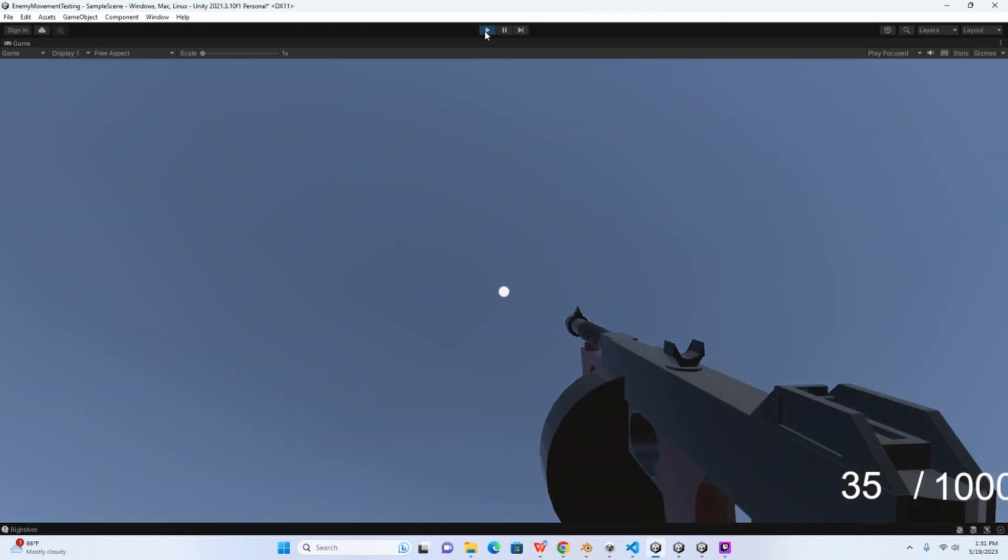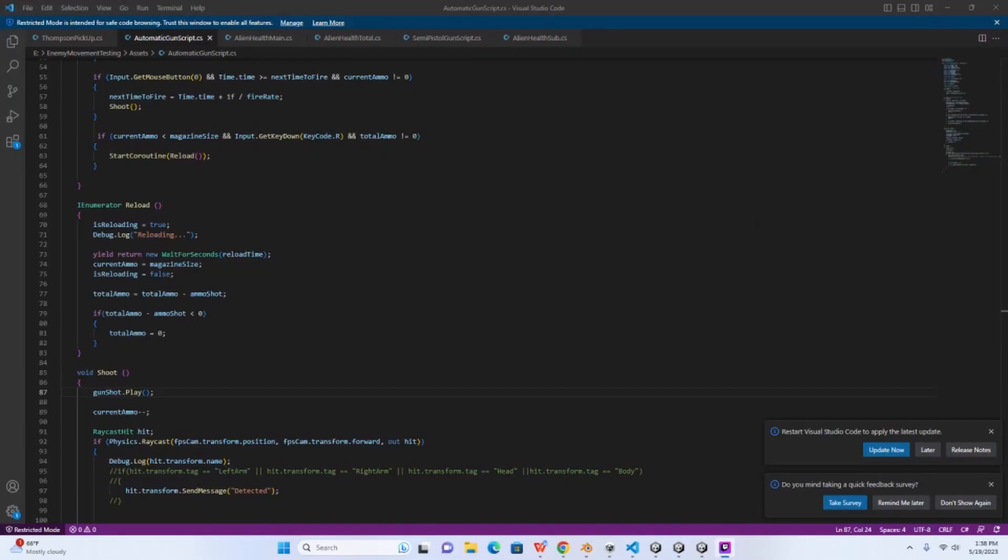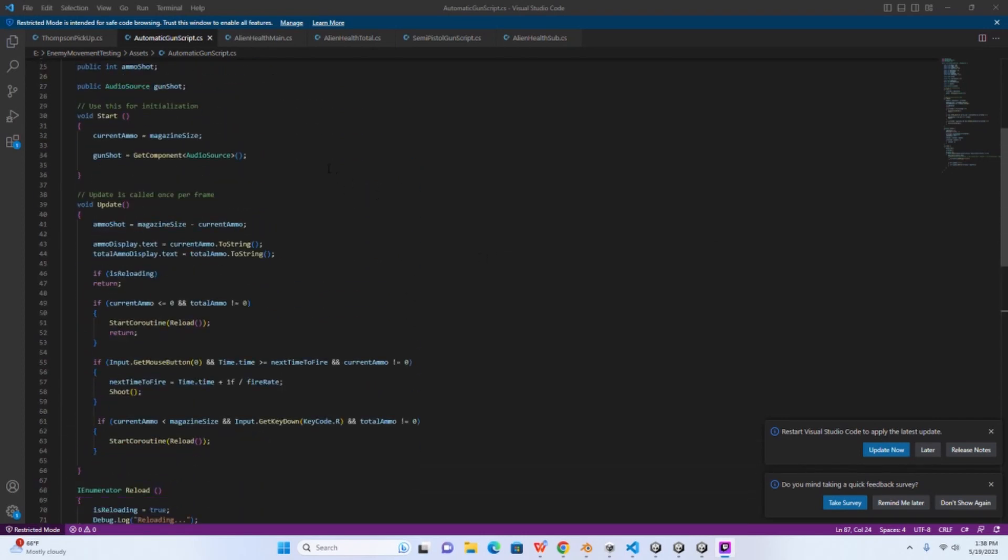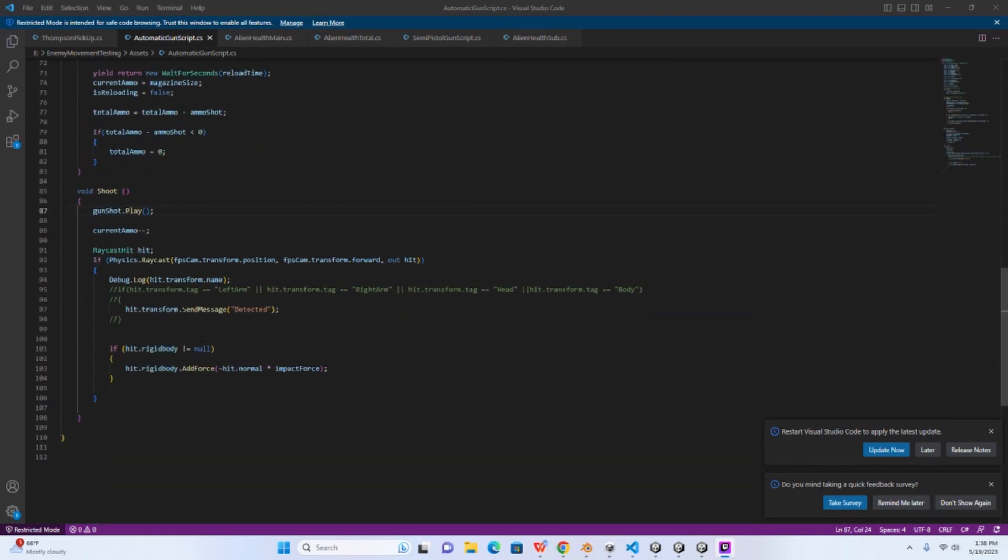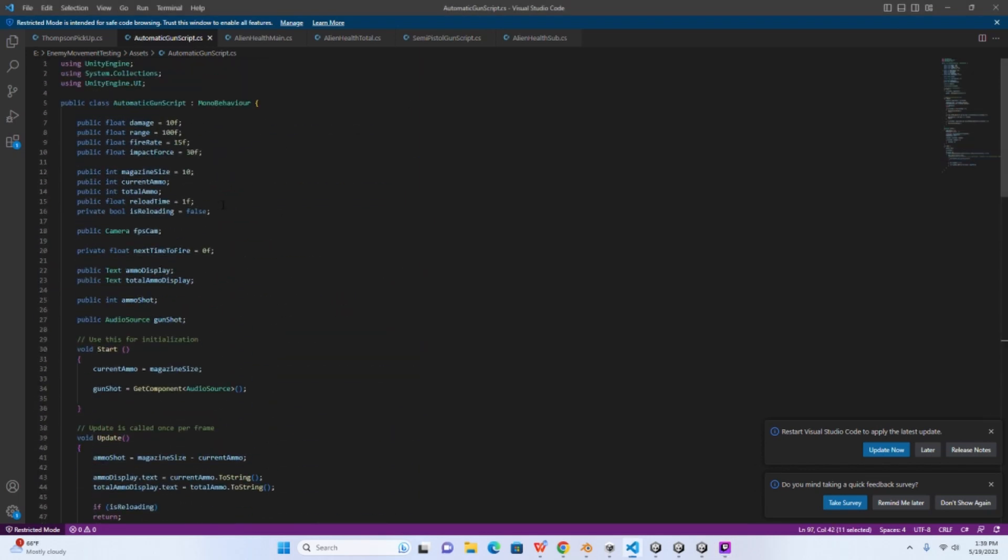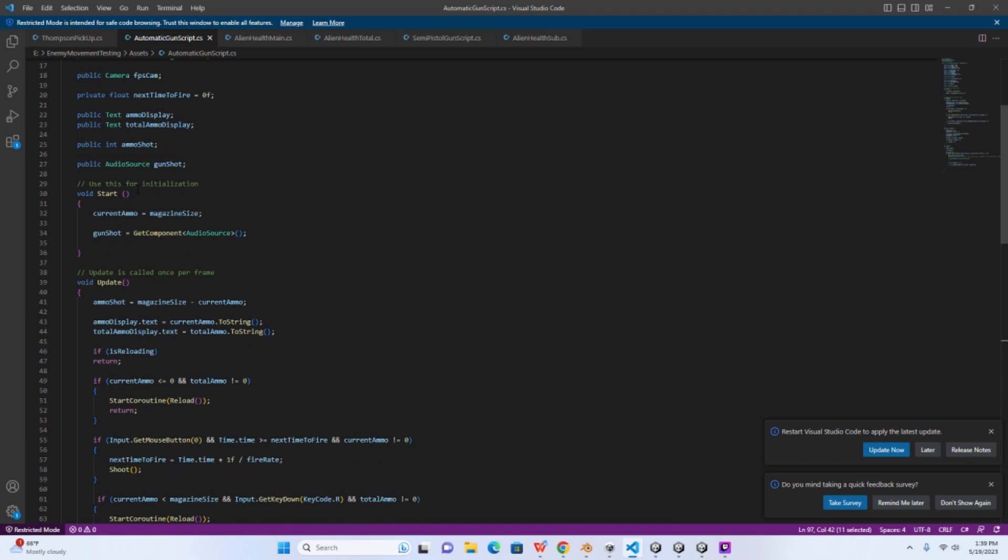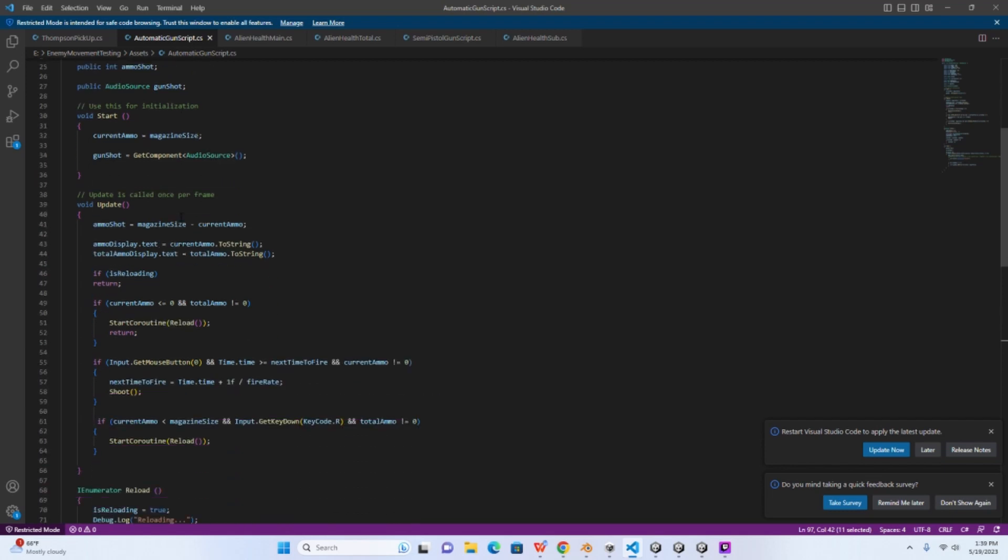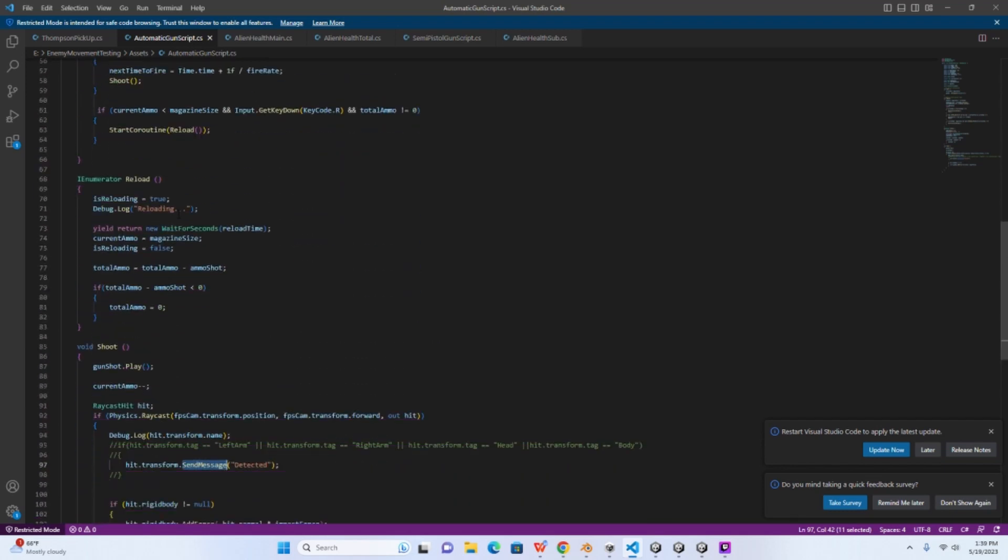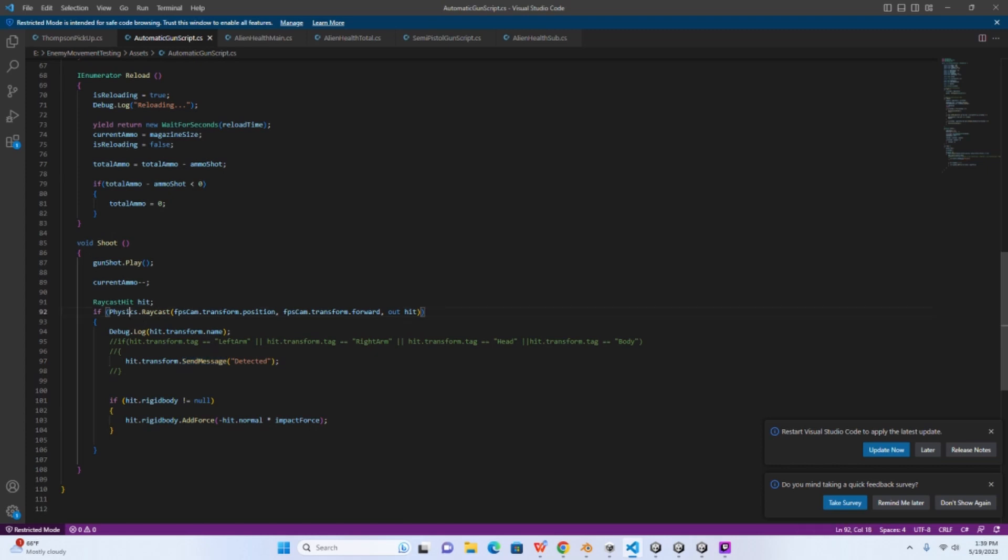Alright, so let me show you how this is done. It's actually pretty simple. There are a couple ways to do this. In this video we're going to go over the SendMessage function. Here I have an automatic gun script that the Thompson submachine gun is using. I'm not going to go over the entire script. This actually came from a Brackeys video. If you haven't seen that I highly recommend checking that out. A lot of great content on that channel.